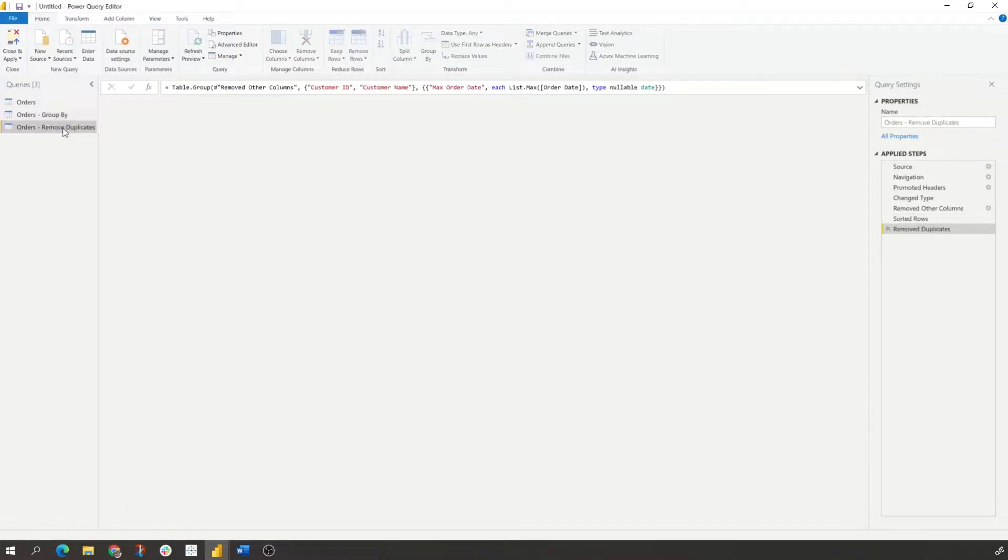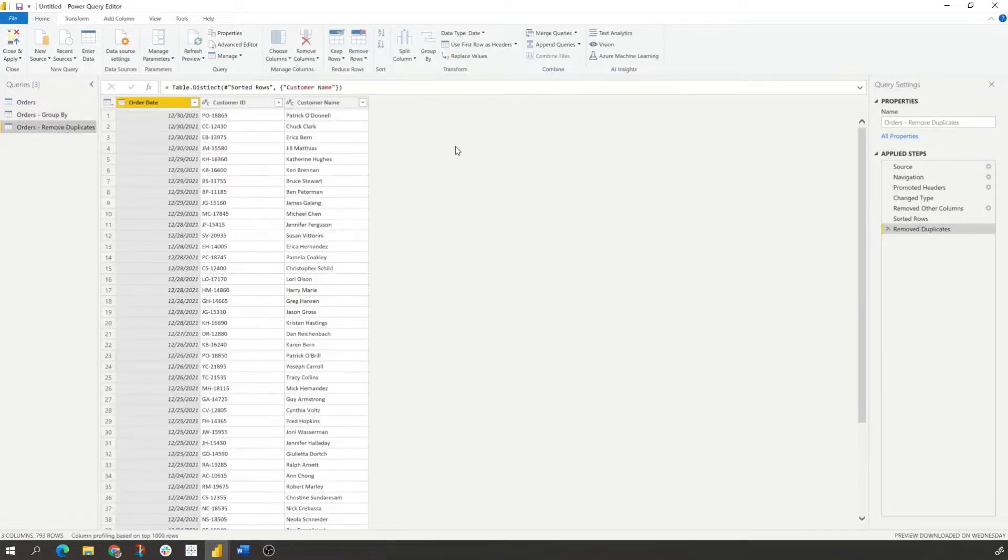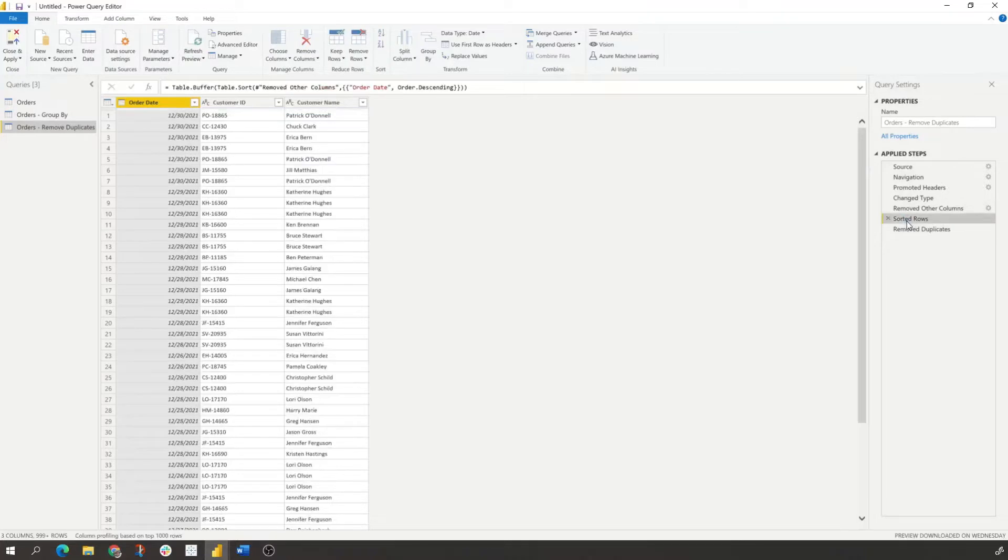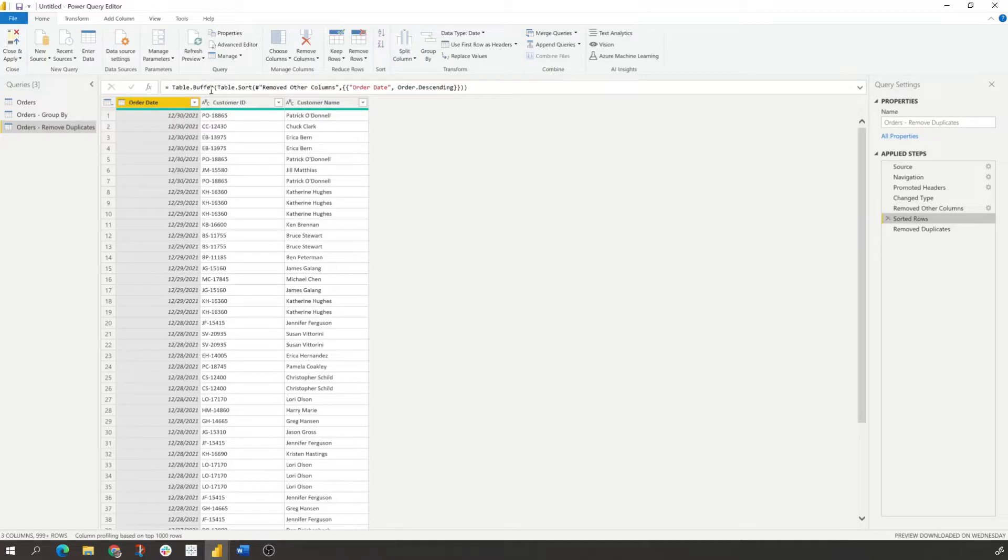And another way is to ensure that we're bringing in all the information and we remove the unique values. I saw this trick. I posted the link in the video, but I saw this in your power query. There's this table buffer function.